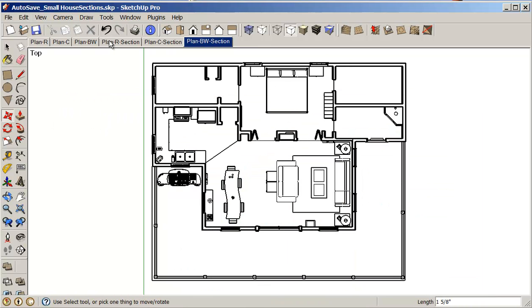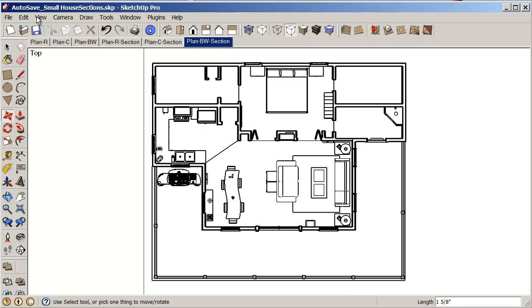So this is pretty much all we have to do in SketchUp. We will be importing or placing these in Photoshop and we'll be rendering them there. So in my next little section or session, we will do section. So we'll see you then.